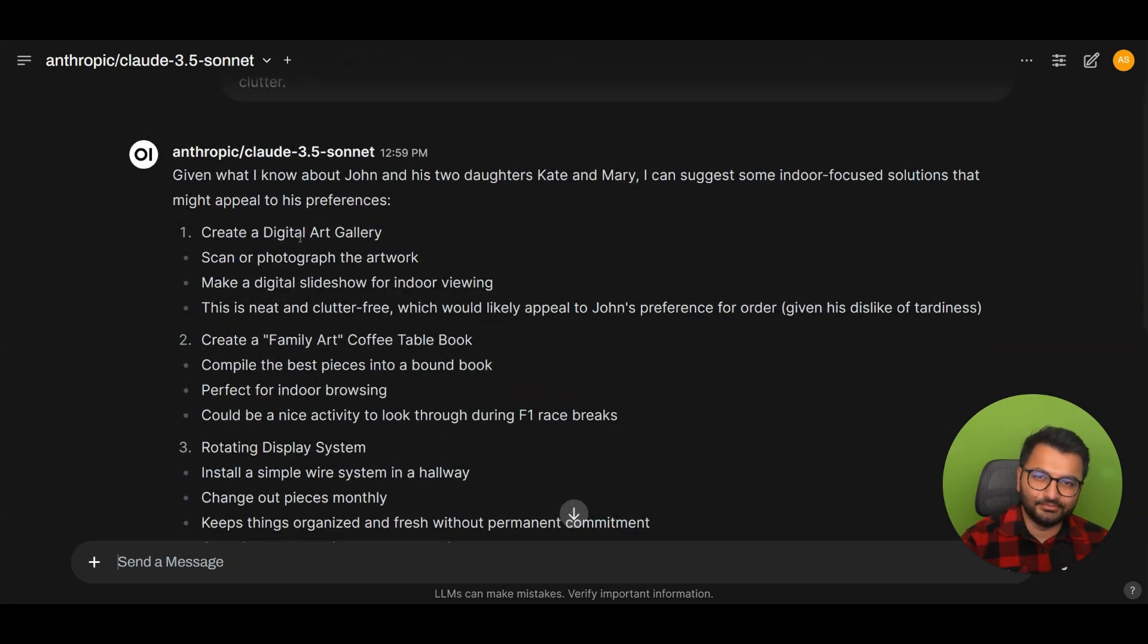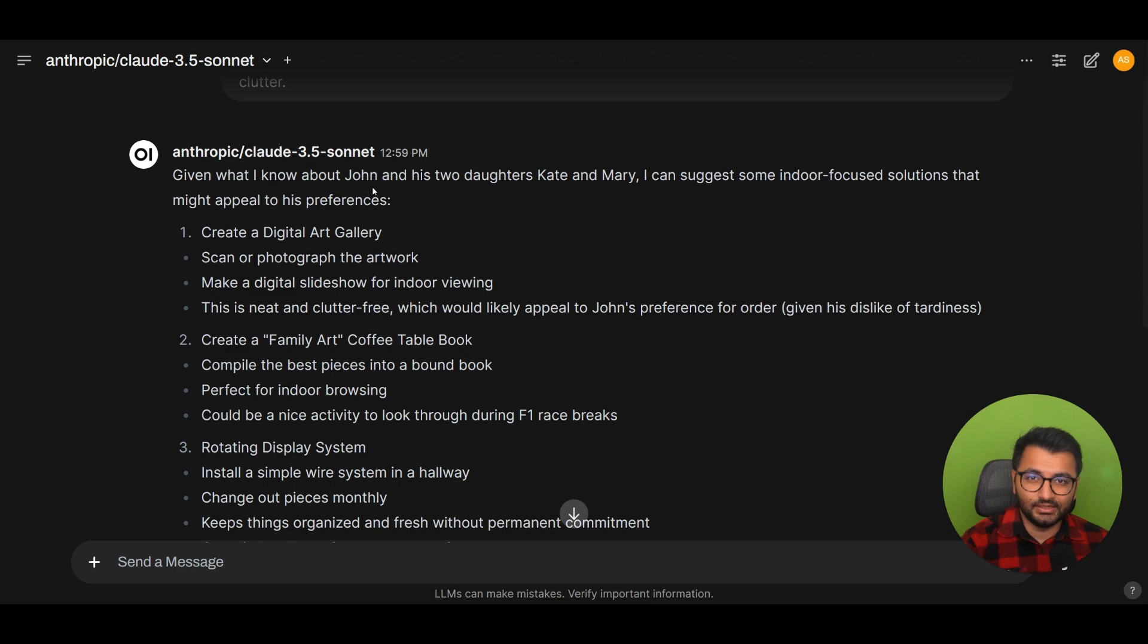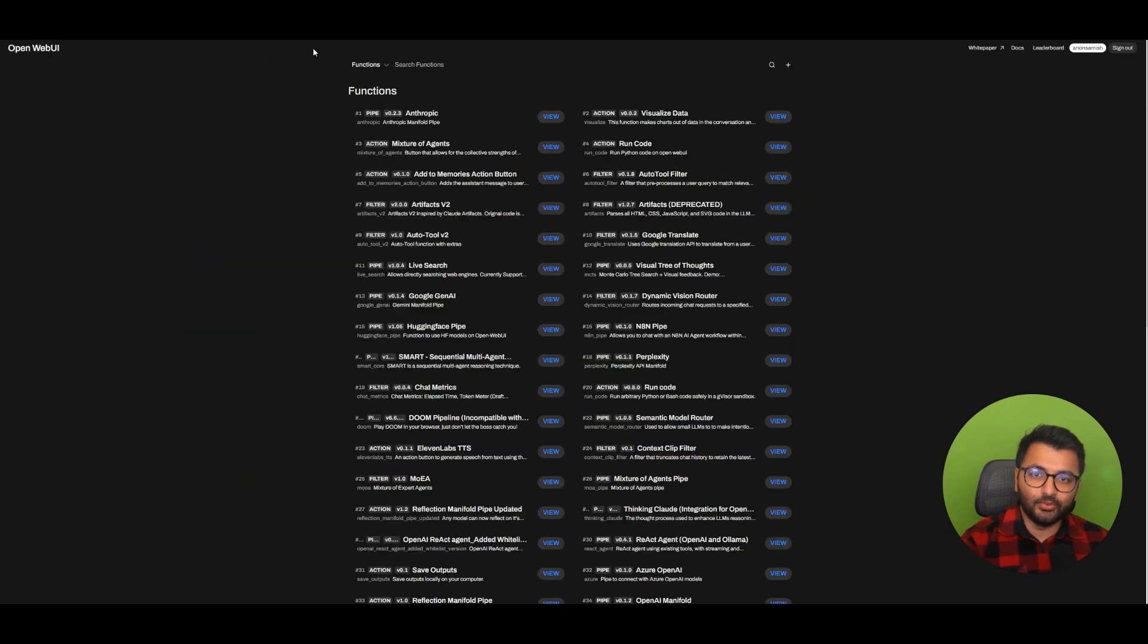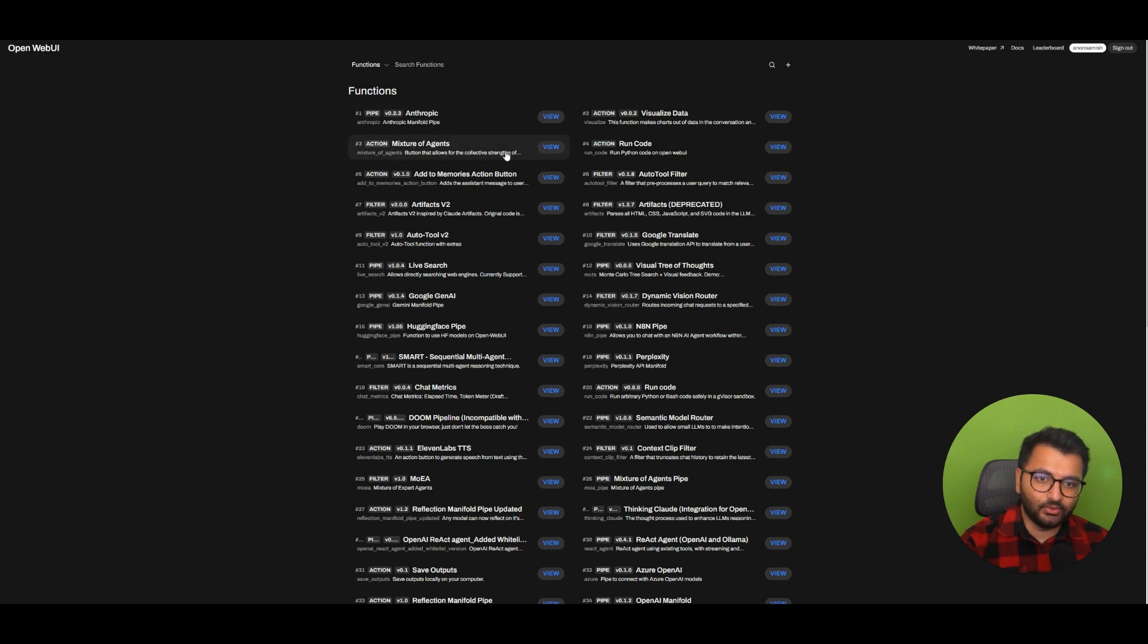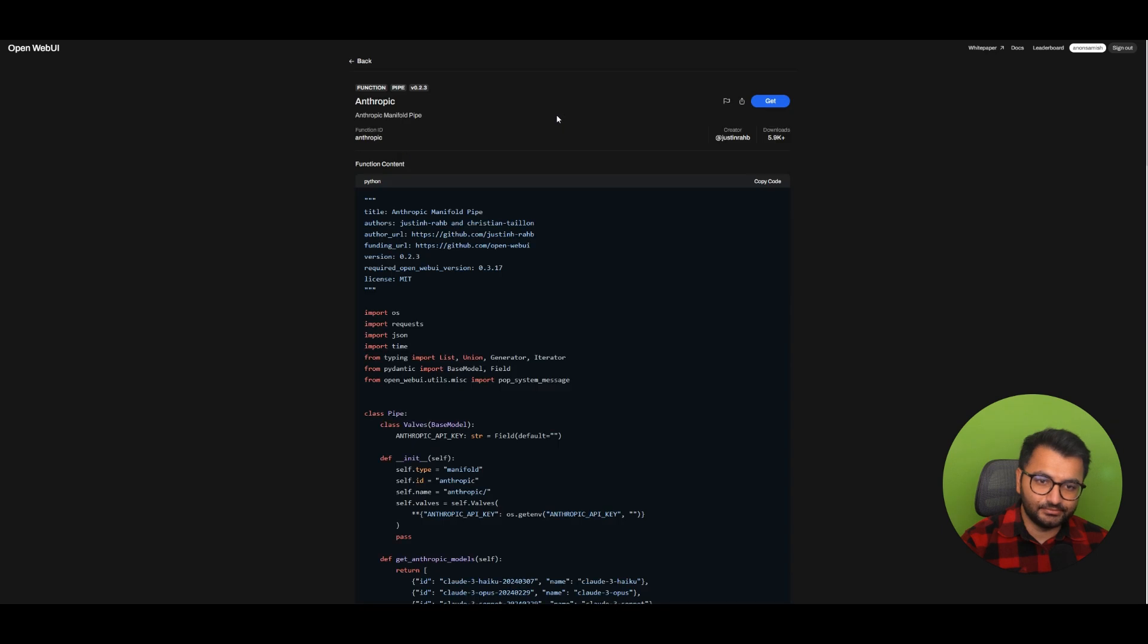Now, how did I set this up? Well, I simply used a function that I found from OpenWebUI. So if you go over to OpenWebUI, just search on the functions page. The one that I selected was Anthropic. So if you click this, you can see here that's the Anthropic manifold pipeline.